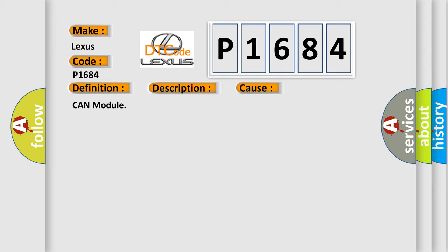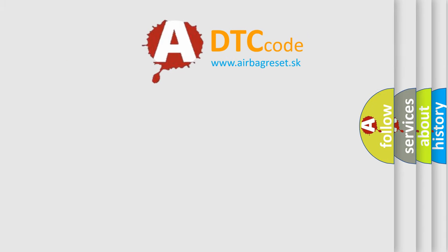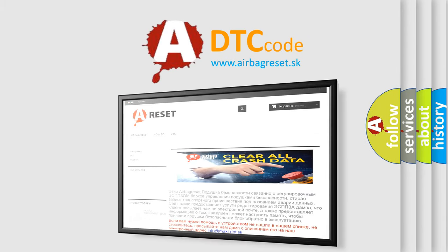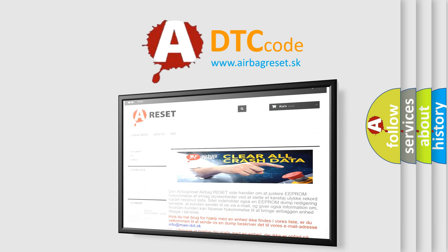The Airbag Reset website aims to provide information in 52 languages. Thank you for your attention and stay tuned for the next video.